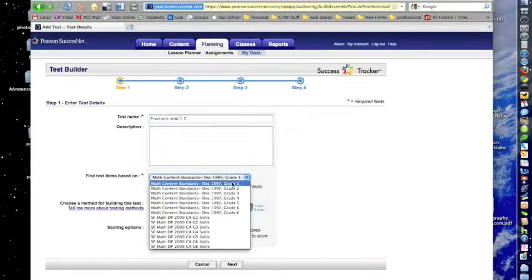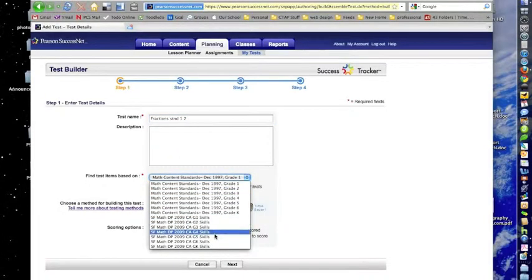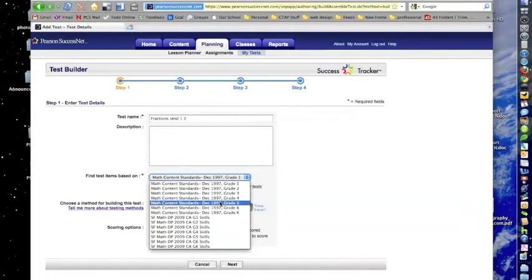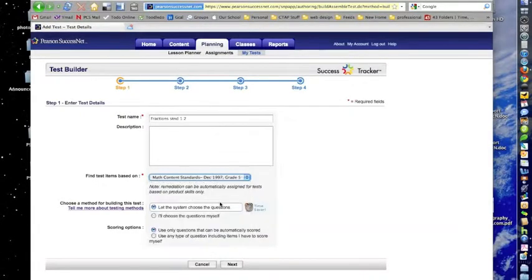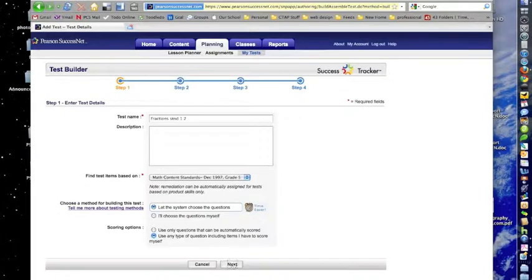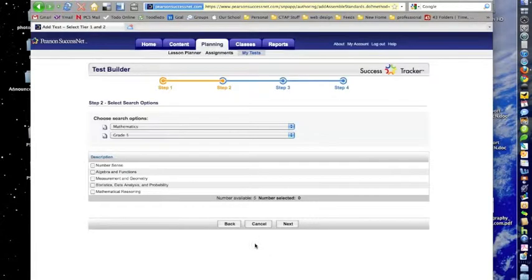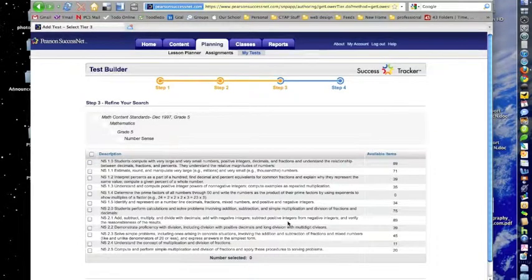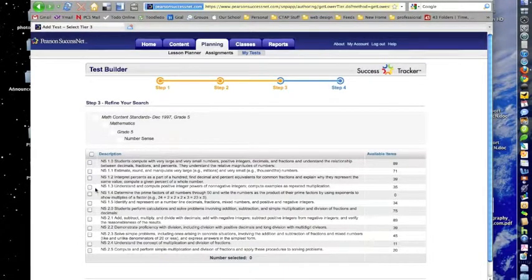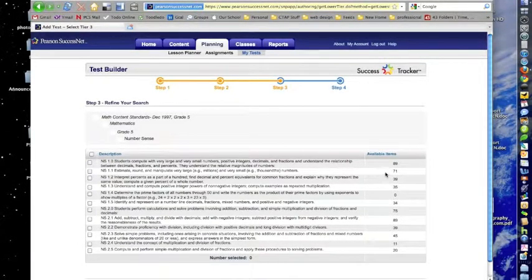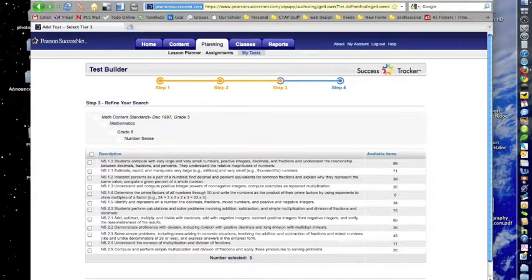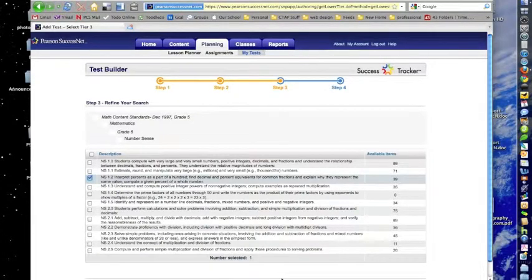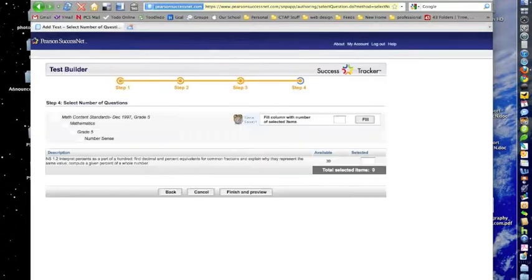Instead of changing that to Skills, I'm actually just going to leave it on Standards for 5th grade. Then I can go down and I'm going to check that box, so maybe it might throw in some open-ended questions in there. We're going to use the Number Sense standard 1.2, so I'm going to check on that one. And you can see there's a lot of questions associated with these standards because the standards are so broad.